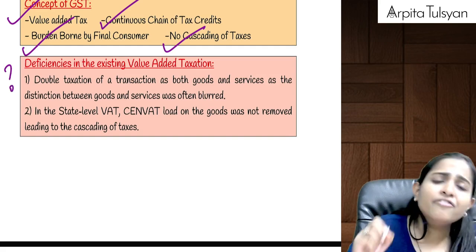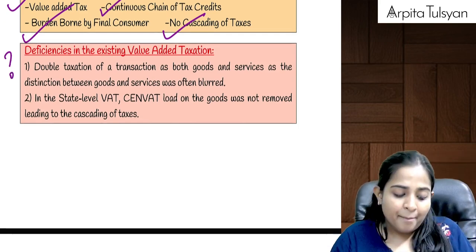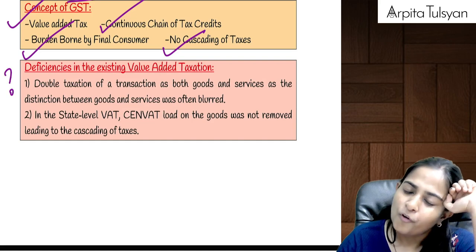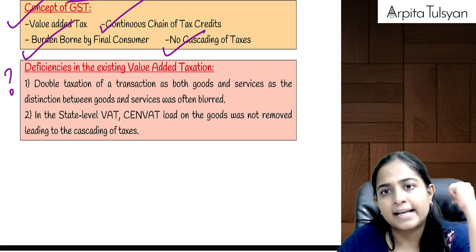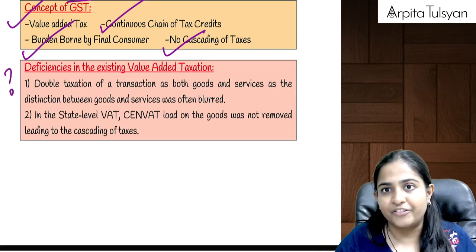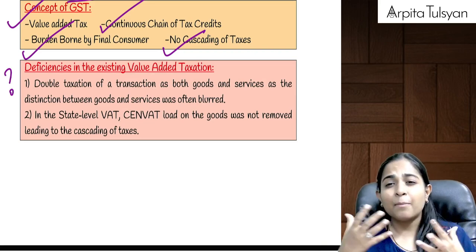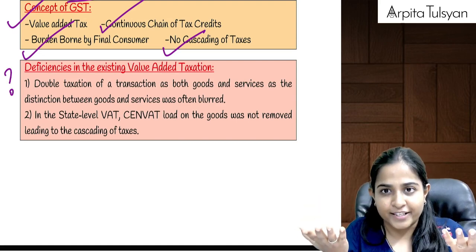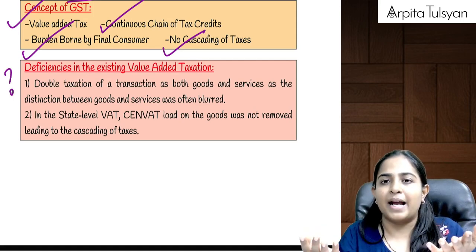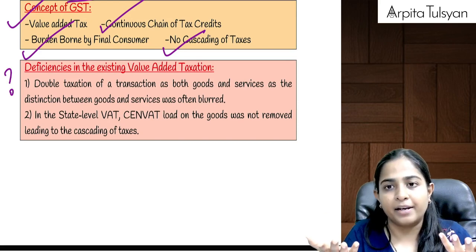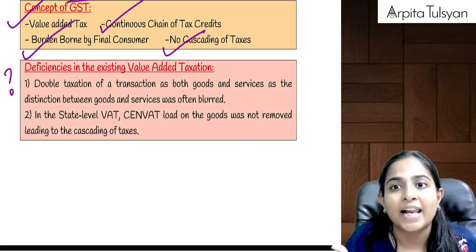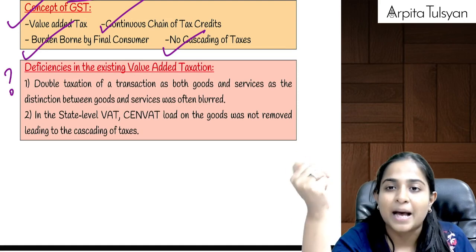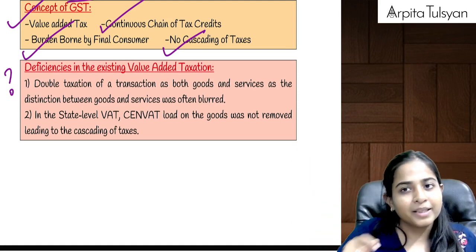If the government came up with this new law of GST, it means there was some problem with the old law. What were the deficiencies in the old law? In the old law, for some goods and services, there were issues about whether it is goods or services. If goods, VAT was applicable. If services, service tax was applicable. So sometimes when there was no clarity, people used to charge VAT as well as service tax both — double taxation was happening. That was one of the problems.